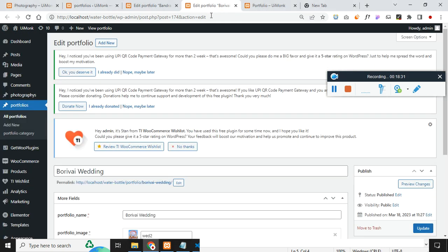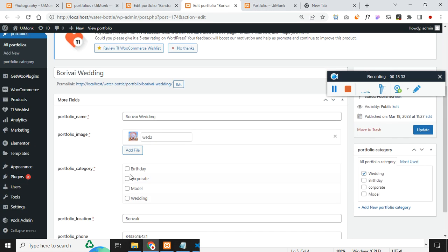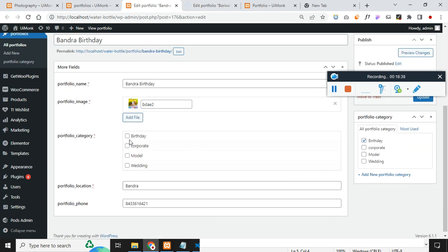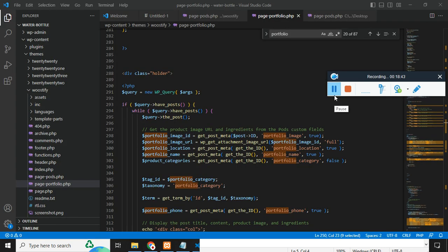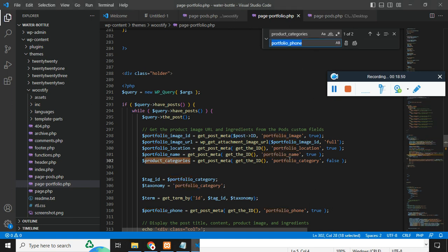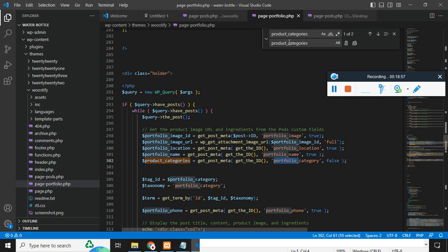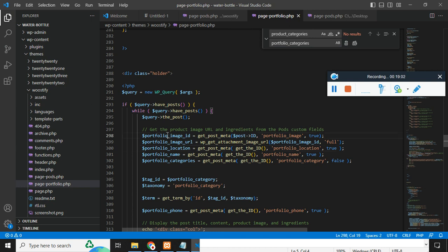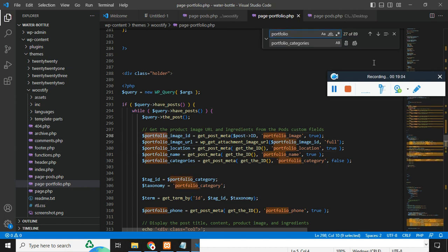There seems to be an error still — let me use Control+H to find and check what needs to be corrected in the code to resolve the issue.